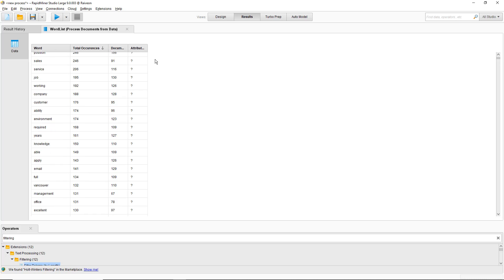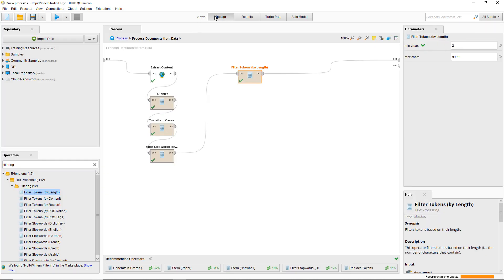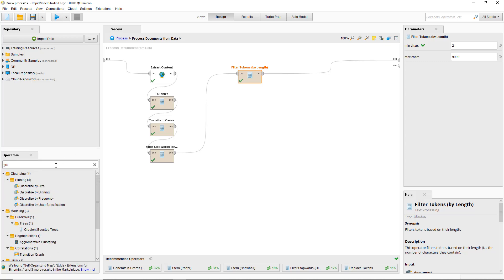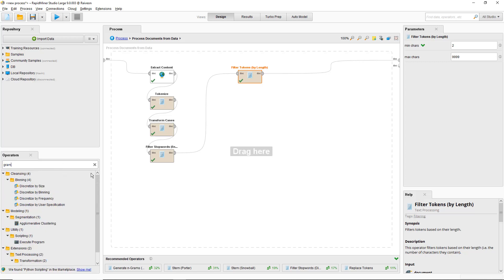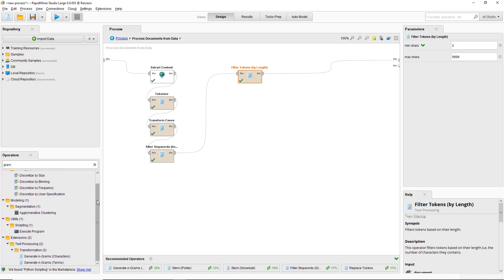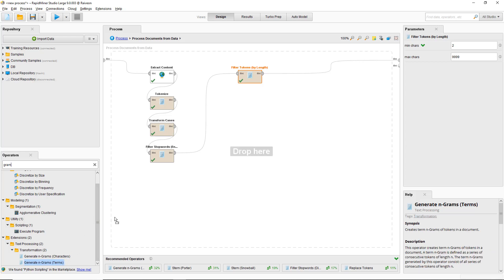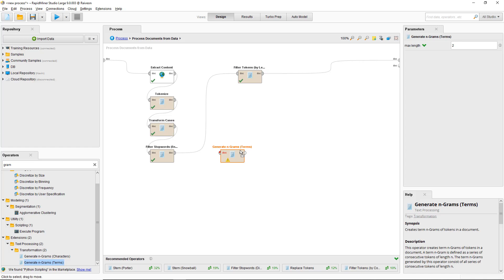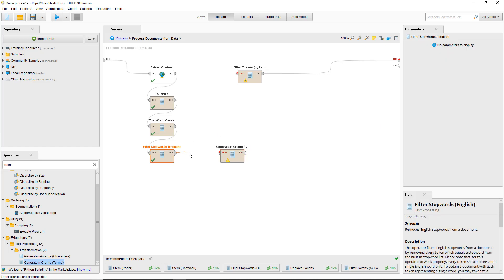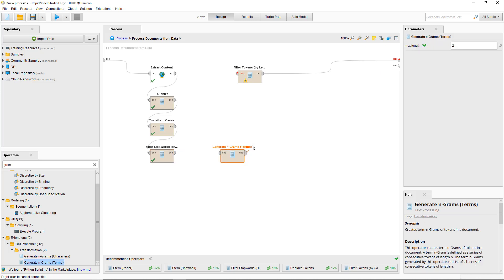It can also be useful to look for phrases. In RapidMiner that's called n-grams. Basically an n-gram is a sequence of words. A 2-gram would be two tokens in a row and a 3-gram would be three tokens in a row. So if it's the quick brown fox jumped over the lazy dog, then a 3-gram would be the quick brown, and then the next 3-gram would be quick brown fox.